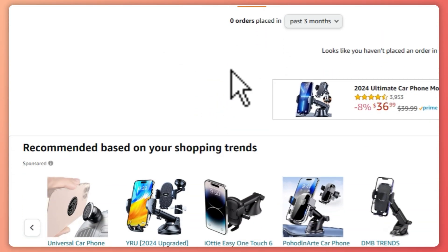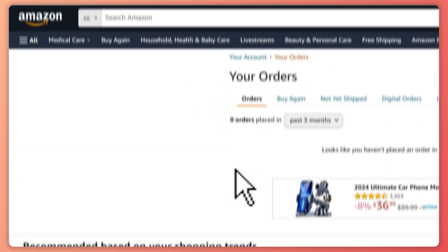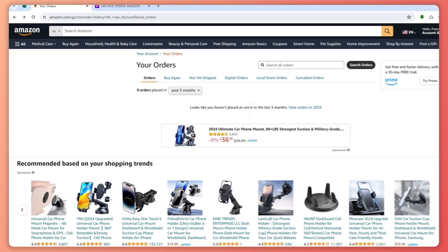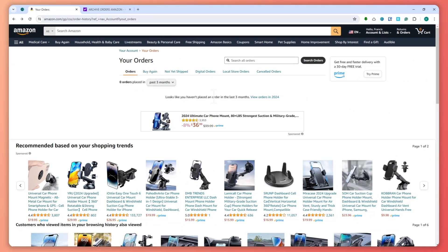That is basically how easy it is to archive orders on Amazon. Just remember, it is not possible to do it in the Amazon app — you would need to go into your browser and into the desktop website. That is basically it for this video. Thank you for watching.